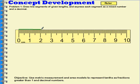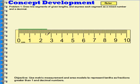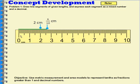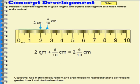Now I'm going to extend this line 6 tenths of another centimeter. That would be me extending it 6 more parts, because the space between the 2 and the 3 is separated into 10 parts. So if I move 6 more parts down the ruler, now I have a line segment that is 2 centimeters and 6 tenths of the next centimeter. So 2 centimeters would be about here, and 6 tenths of a centimeter would be about there.